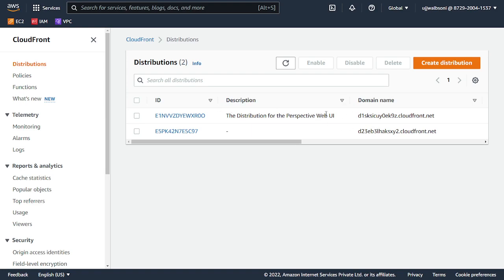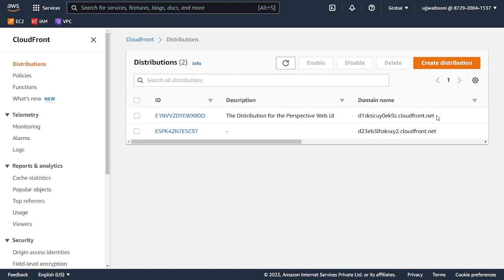So this is the description. In the description, you can see the distribution is for Perspective Web UI. You can copy this URL and login with the password and username that you received in the email.